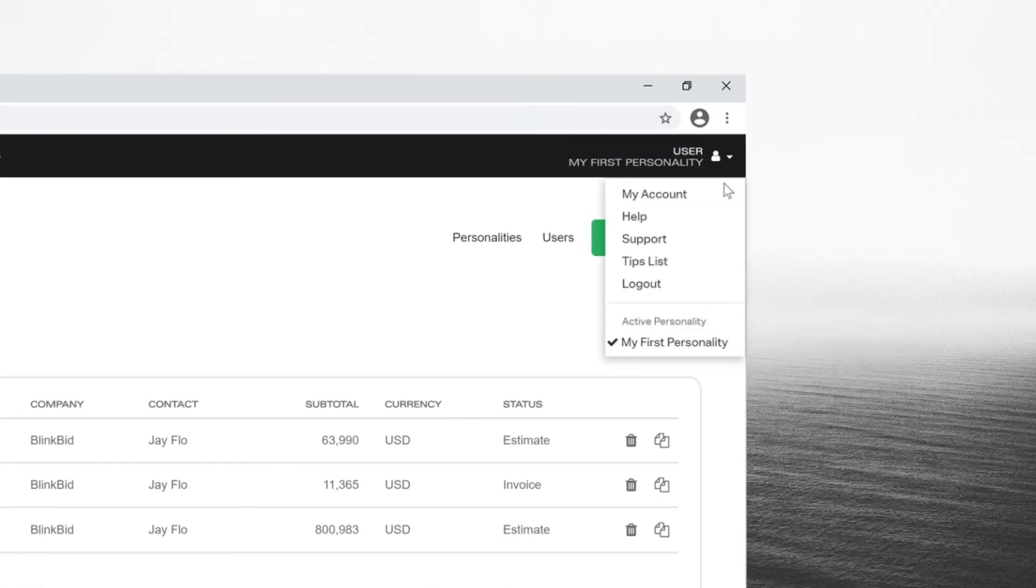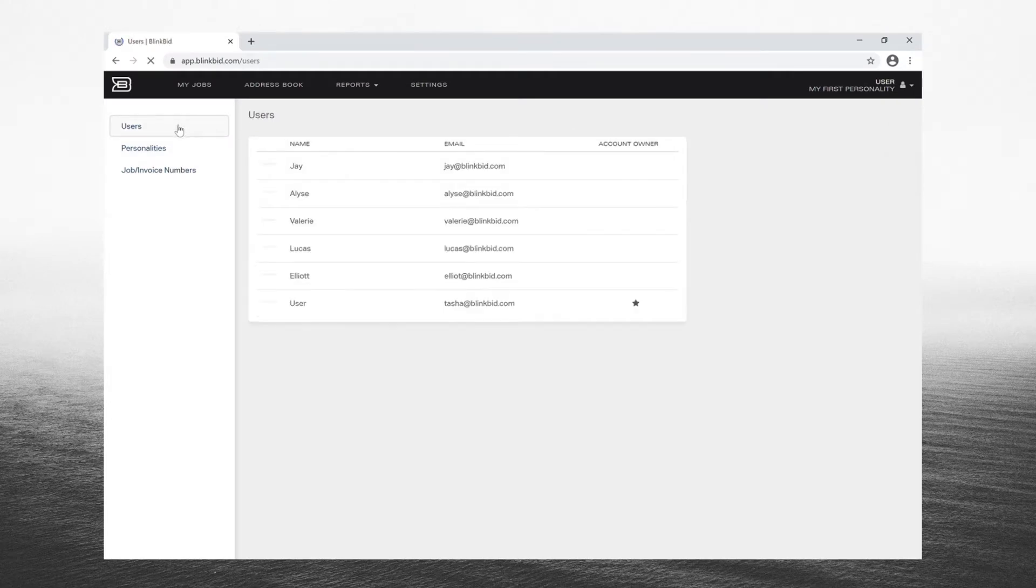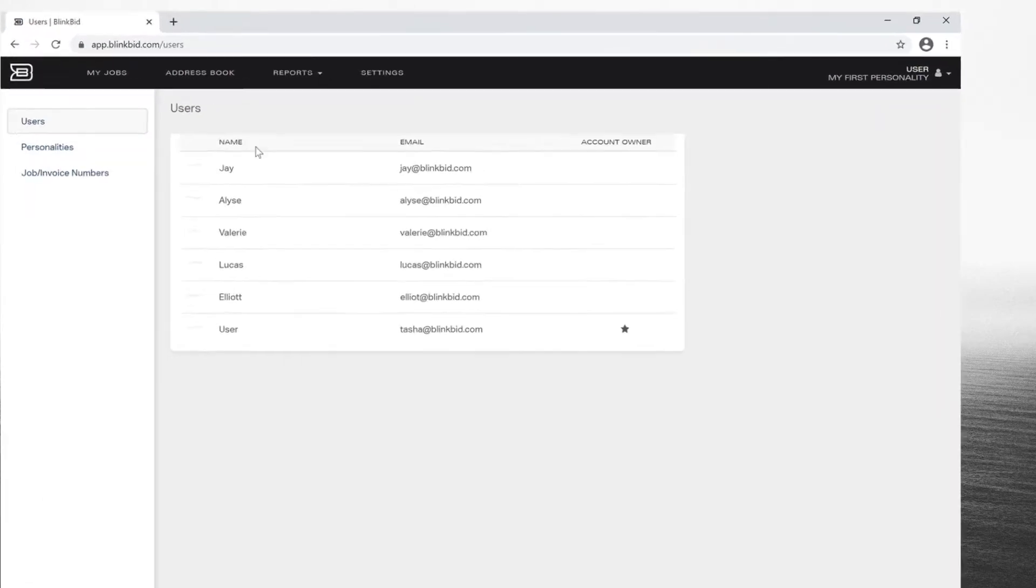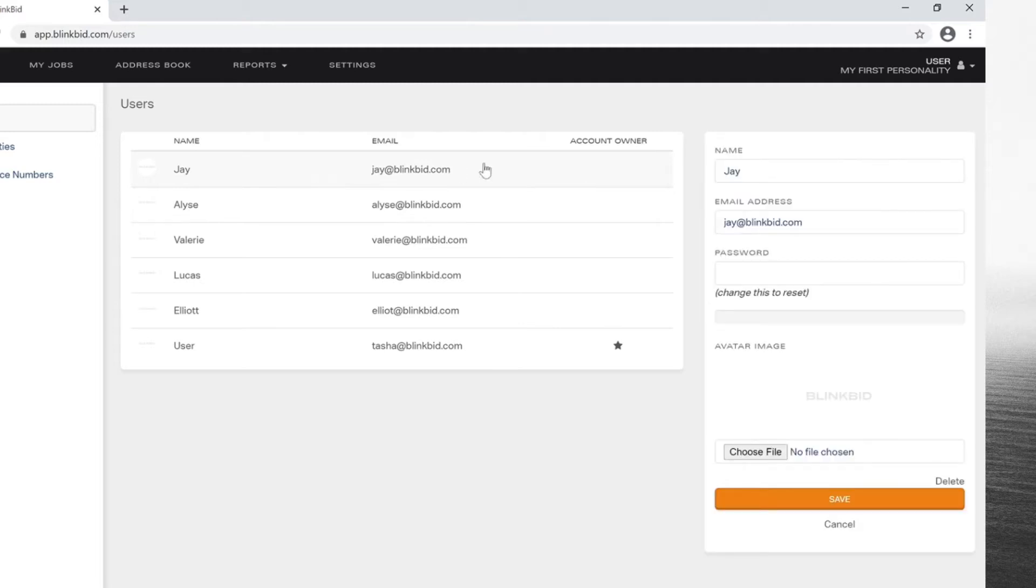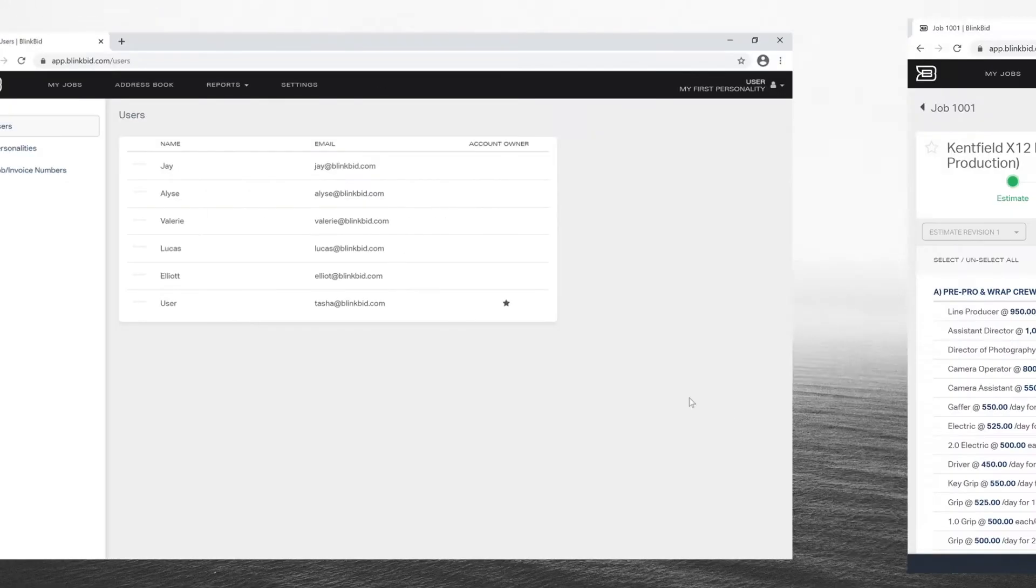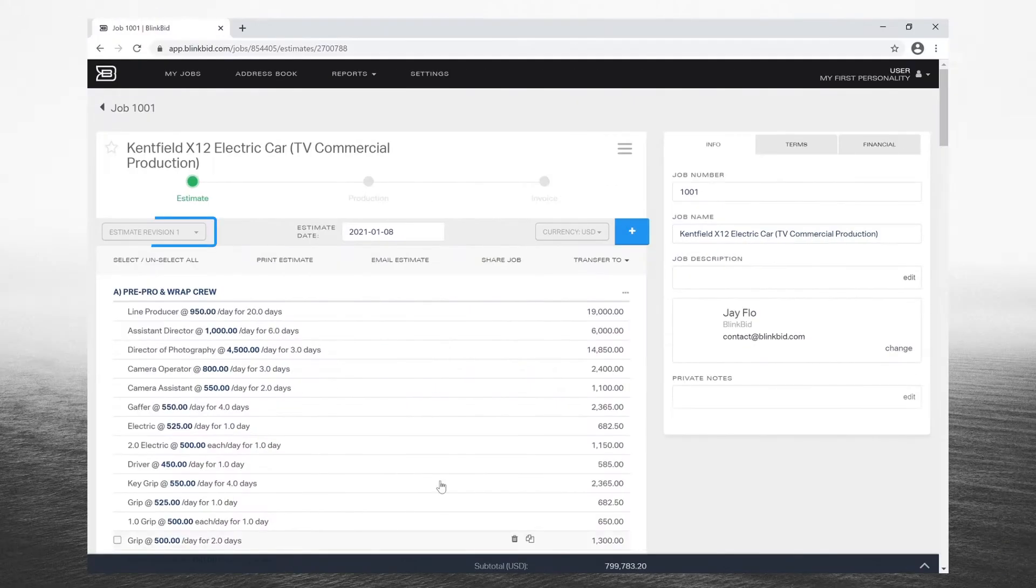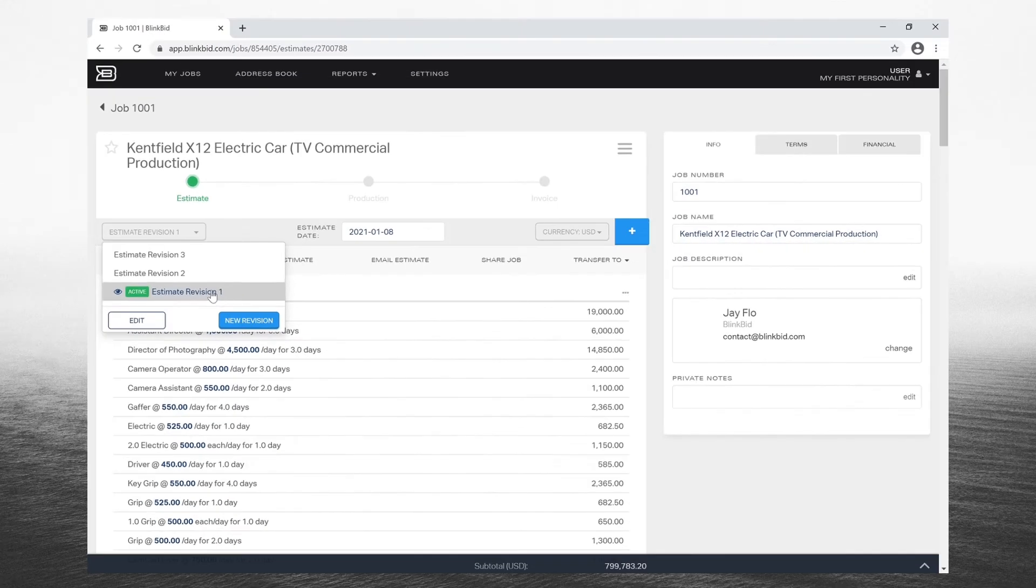First off, in-house collaboration is as easy as opening a job. All the users registered under a BlinkBid account have equal access. It's that simple. No rules or roadblocks. Your team can jump in on any job they're needed. Everyone can work simultaneously to build a bid and create multiple revisions.